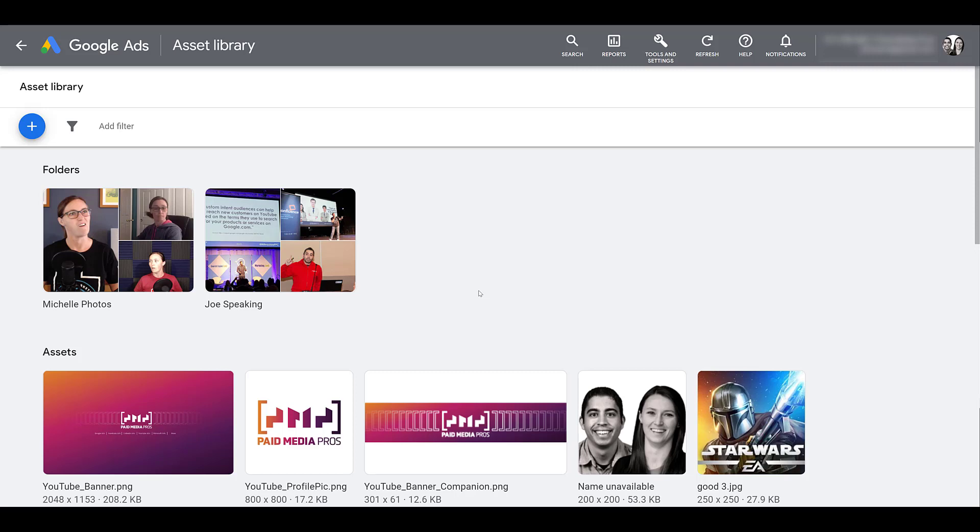So now I'm just going to end the video by hopping into a few different campaign types just so we can see how we can access the images that we uploaded to the asset library while building out some ads.